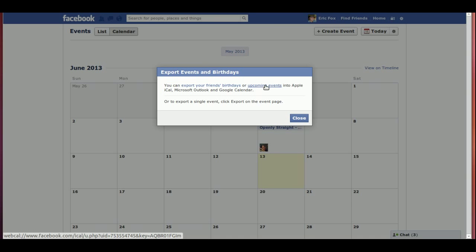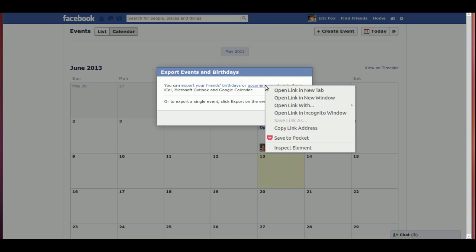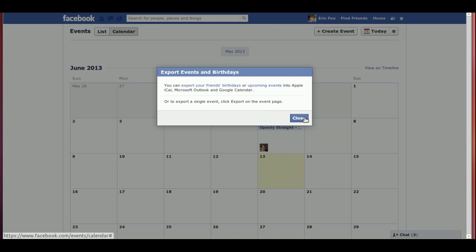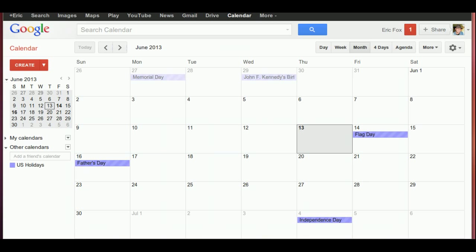You'll notice there are two links on this pop-up. What we want is the 'Coming Events' link. Do a right-click with your mouse and choose 'Copy Link Address.' In Firefox it might say 'Copy Link Location,' in Internet Explorer it might say 'Copy Shortcut,' or a different browser may use different wording — but it means it's copying the address of that link. Copy that, and now we're done with Facebook.